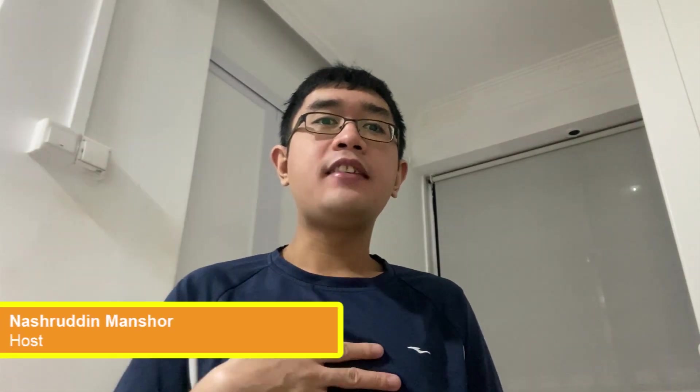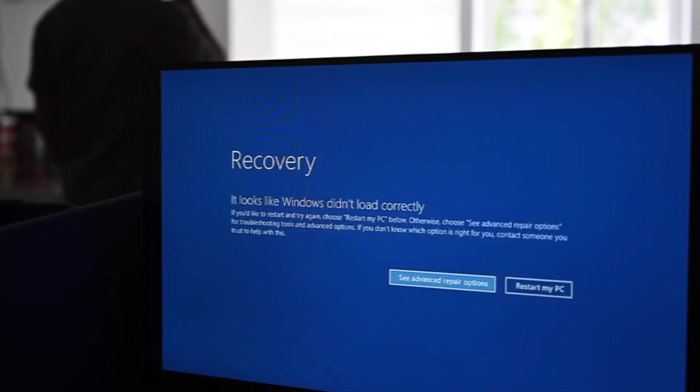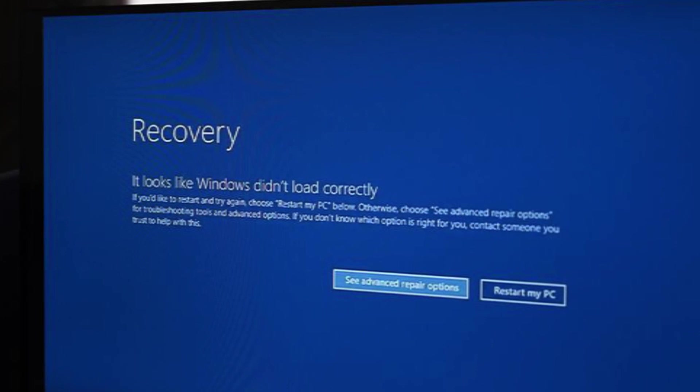What's up guys, my name is Yasu Dean and welcome back to the show. Today's episode is all about how to recover from the global IT outage caused by a faulty update.